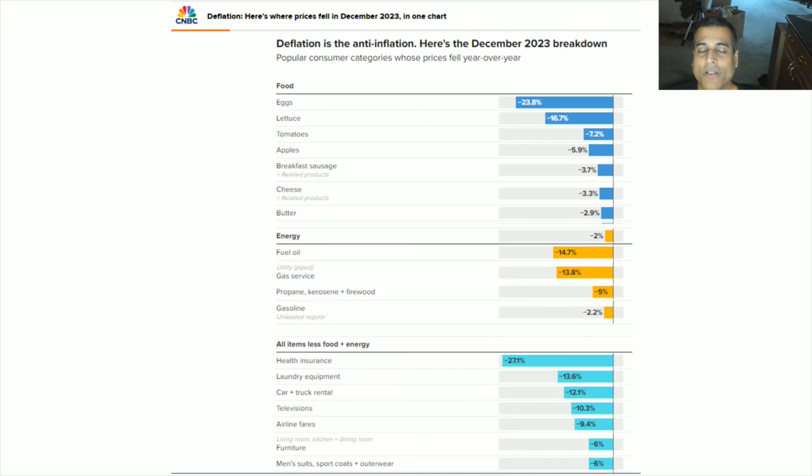But this was our monthly inflation update, and if you like this type of content, I encourage you to subscribe to this channel. Thank you very much for watching.